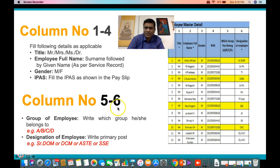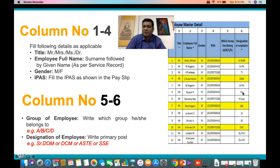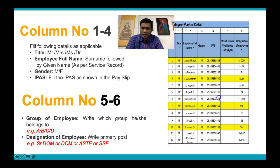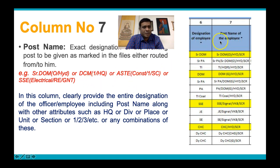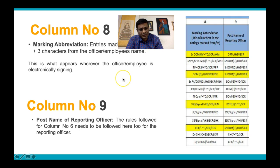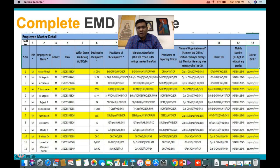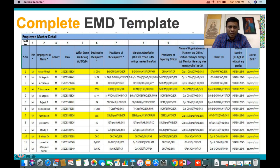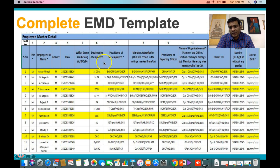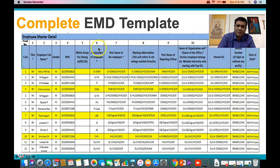Column 6 is the designation of the employee. There are three columns that closely resemble each other and may cause some confusion: designation, post name of the employee, and marking abbreviation. The designation is the broad category — for example, CNADOM, Chief OS, SSE, or JE. This is just the bare designation without any other attachments.